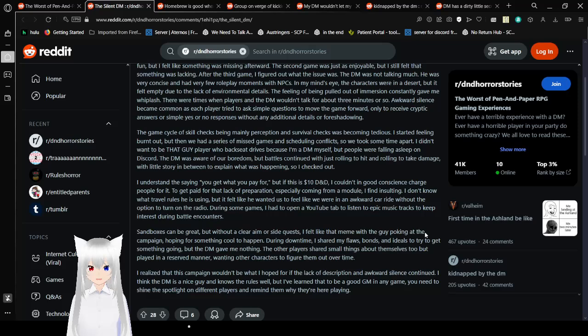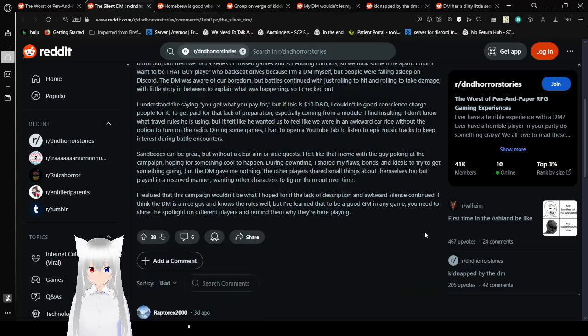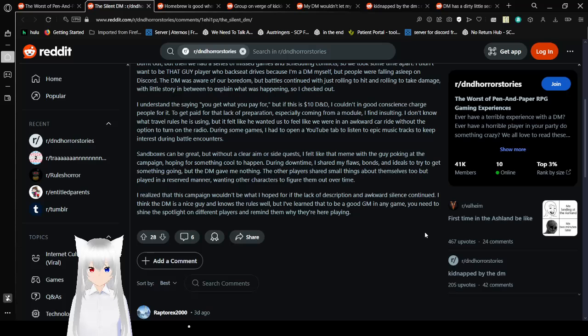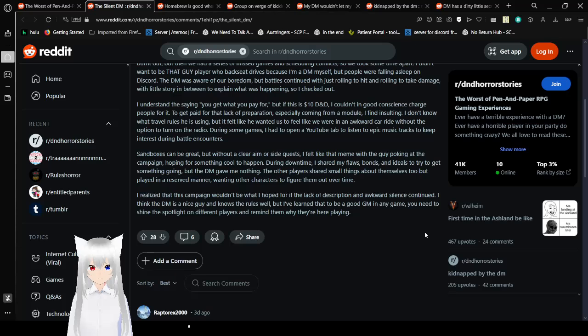To get paid for that lack of preparation, especially coming from a module, I find insulting. I don't know what travel rules he is using, but it felt like he wanted us to feel like we were in an awkward car ride without the option to turn on the radio. During subsequent games, I had to open a YouTube tab to listen to epic music tracks to keep interest in battle encounters. Oh yeah, for my D&D games I always have music playing. That's a huge part of D&D. You need to have music playing while you're playing D&D for any encounter.